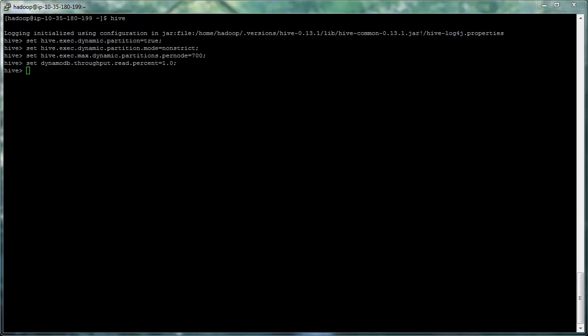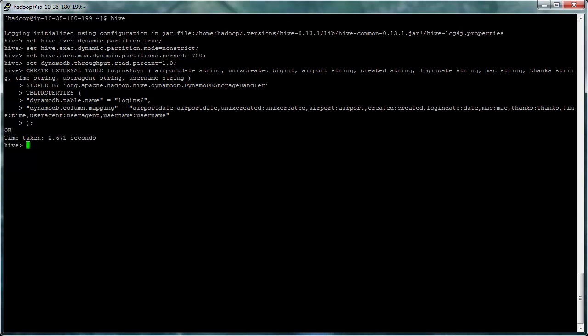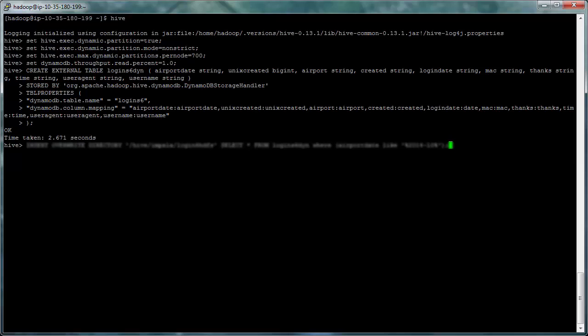And then we'll create a table to put our data in, in HDFS. And then we'll do our import. This is often where a lot of the processing time is. Let me just make a little adjustment here.